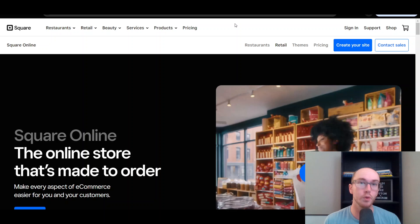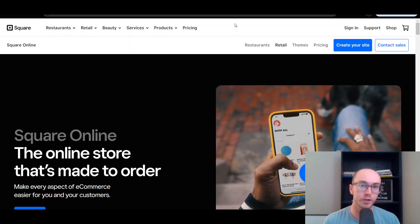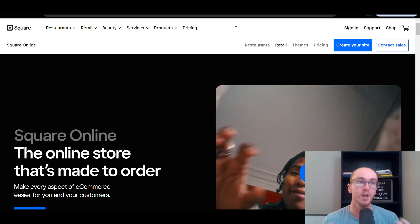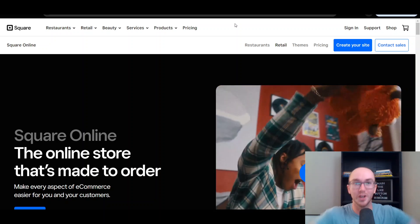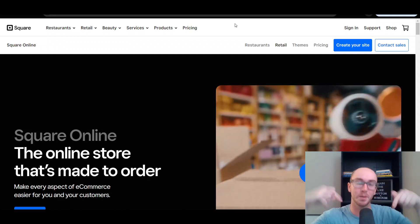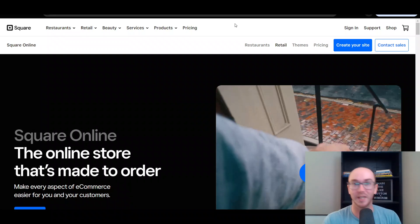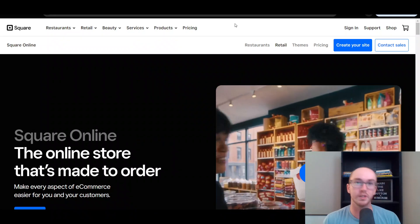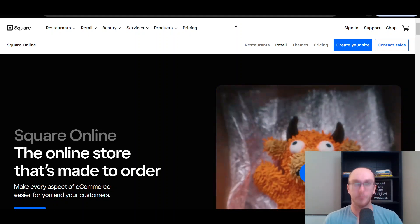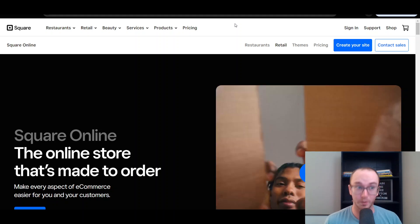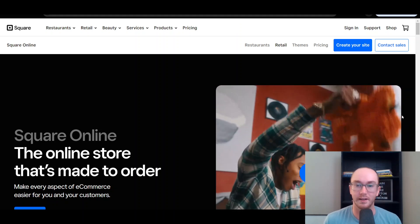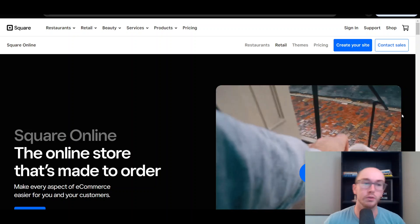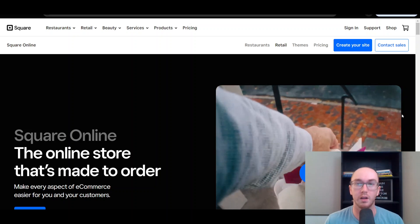Before we dive in, if you are interested in checking out Square or want to sign up, go check out that first link down below in the description. That's brendanvaleski.com forward slash Square. It'll take you right over to Square where you can get signed up completely for free. So without further ado, let's go ahead and introduce Square Online.